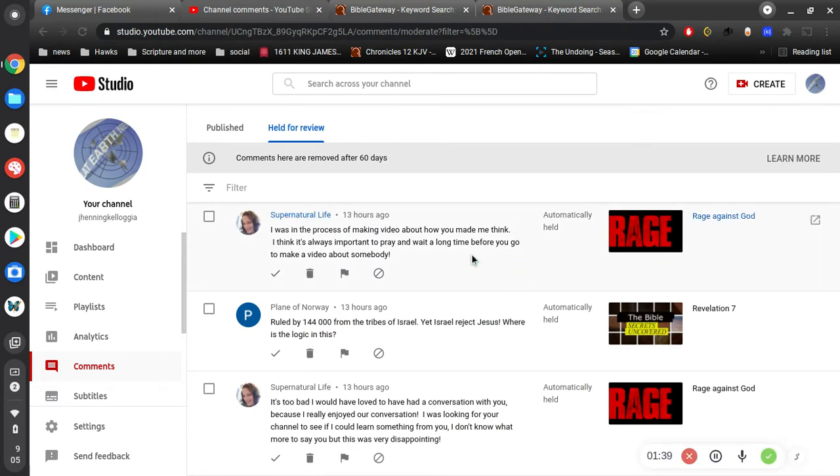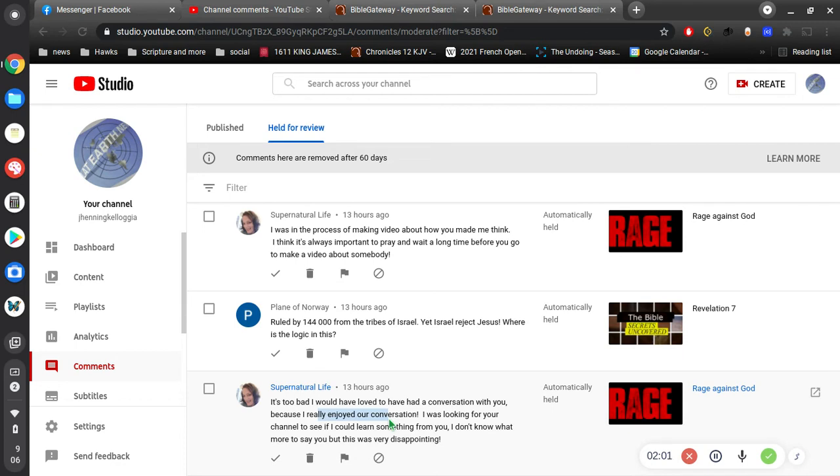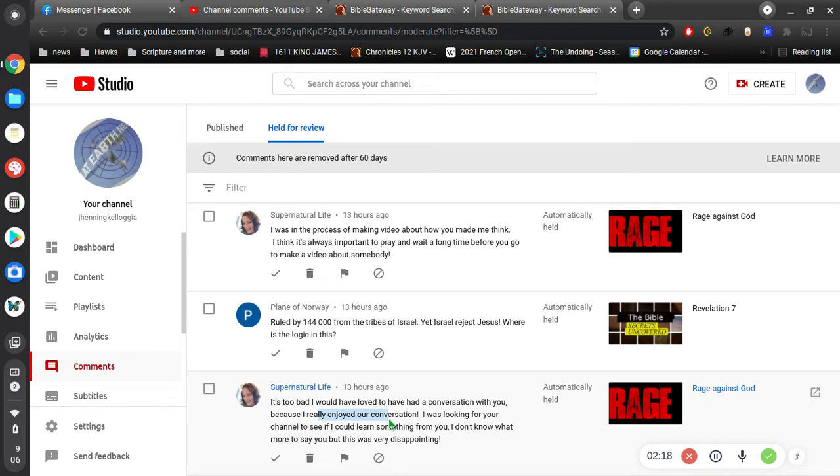But let me read supernatural life's comments here. I was in the process of making video about how you made me think. I think it's always important to pray and wait a long time before you make a video about somebody. It's too bad. I would have loved to have had a conversation with you because I really enjoyed our conversation. I was looking for your channel to see if I could learn something from you. I don't know what more to say, but this was very disappointing. Okay, so I'm not sure what I said that you took offense to is all I can say. I thought I was pretty nice, as nice as I could.